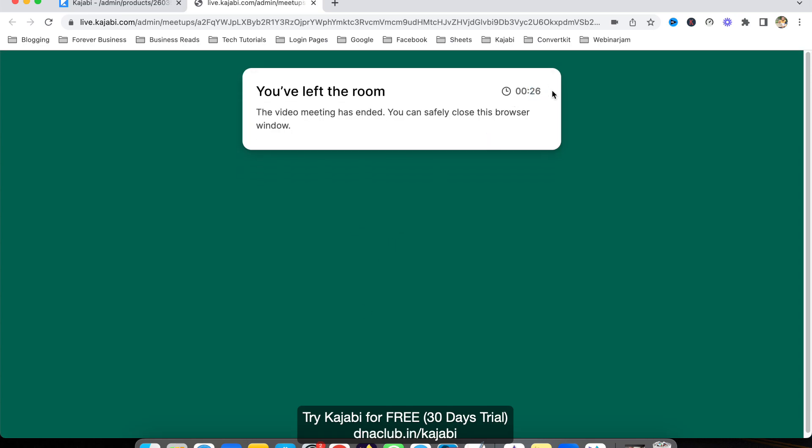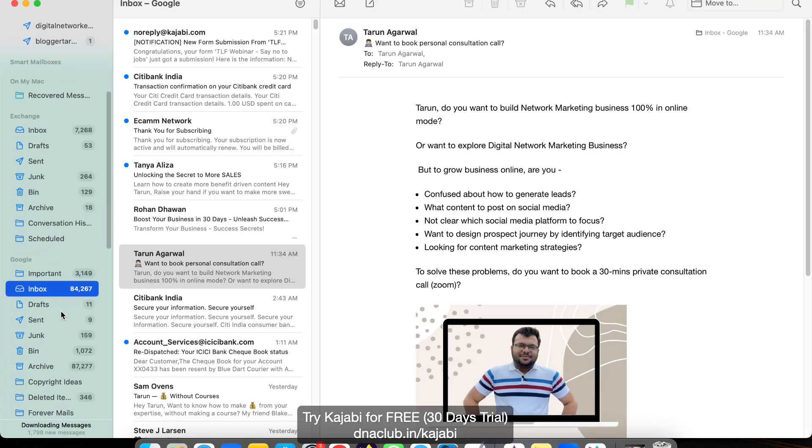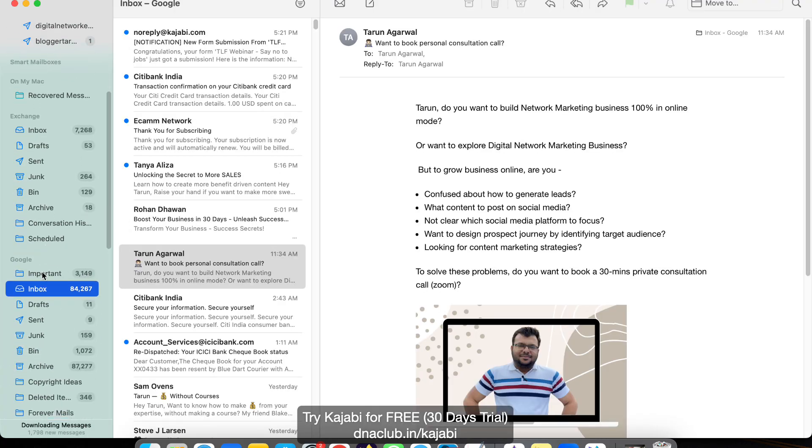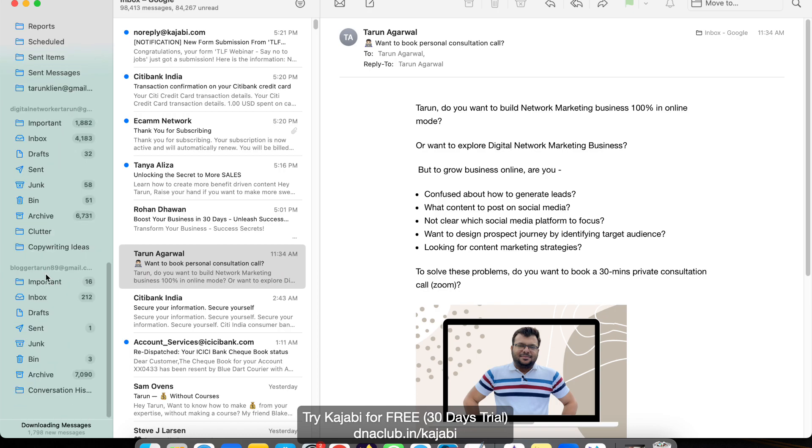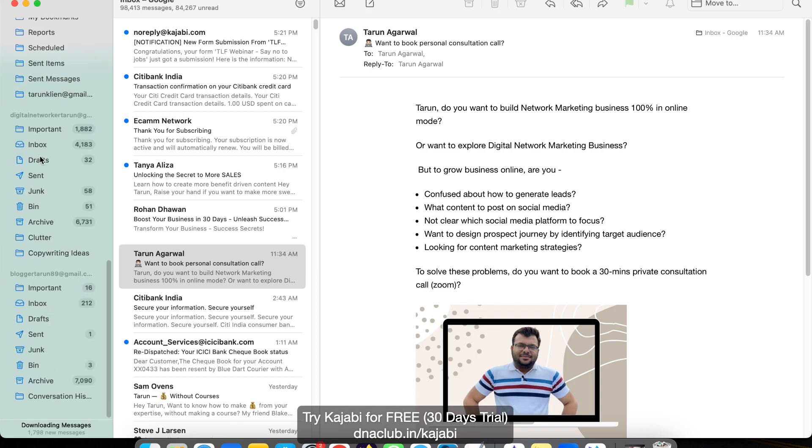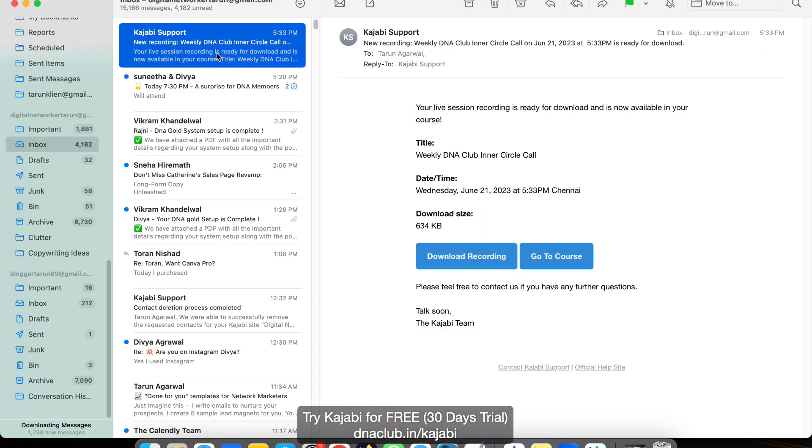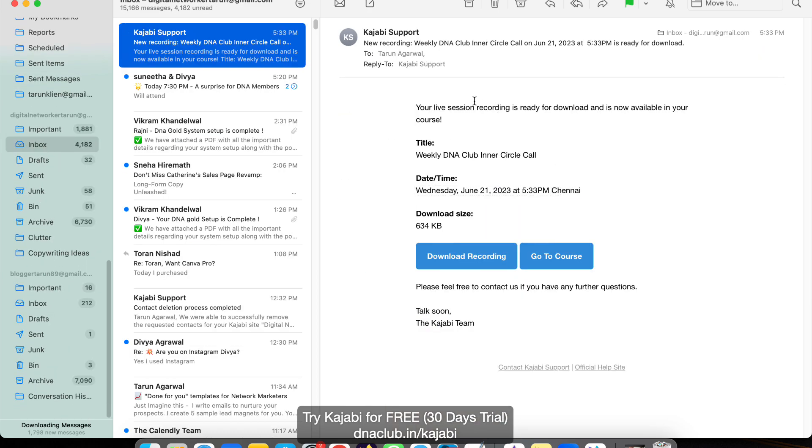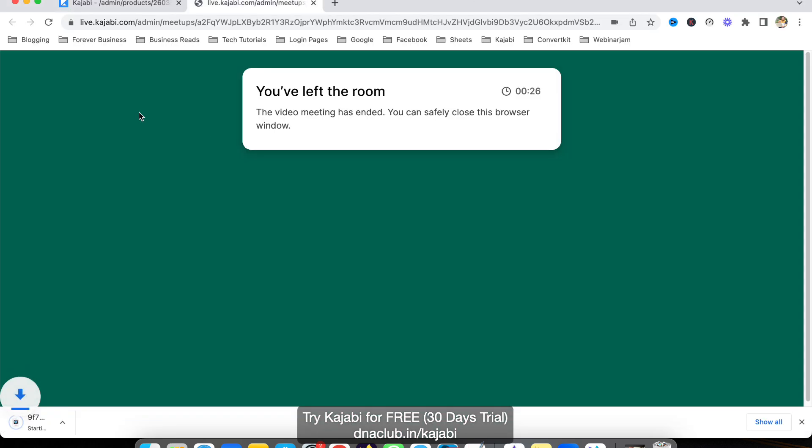Now I need to check and download the recording. If I go to my email, this is the email I receive from Kajabi instantly. If I click here, I can actually download the recording of my meeting.